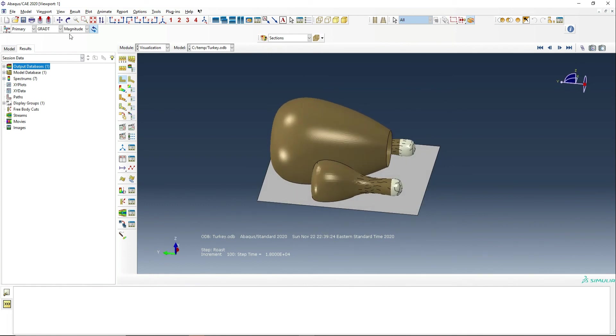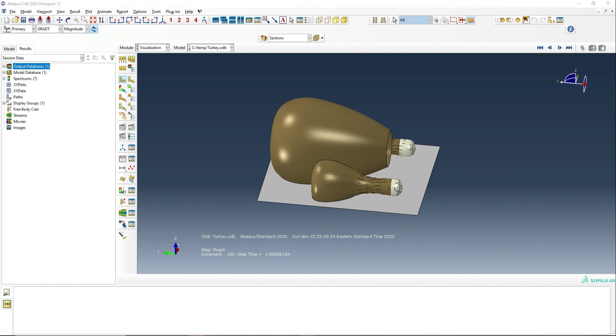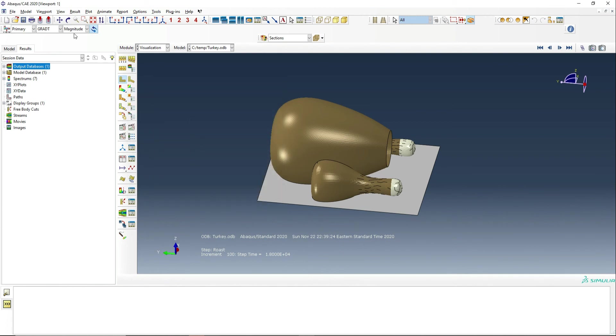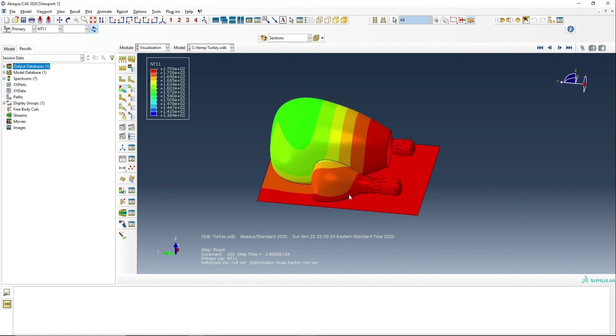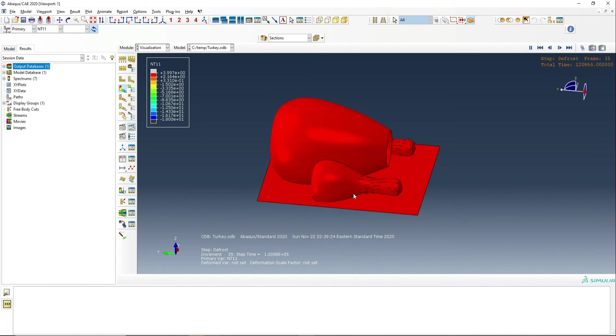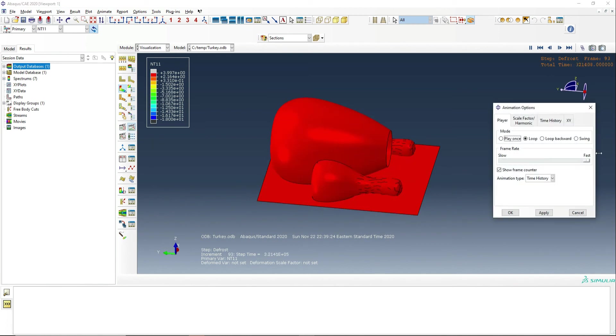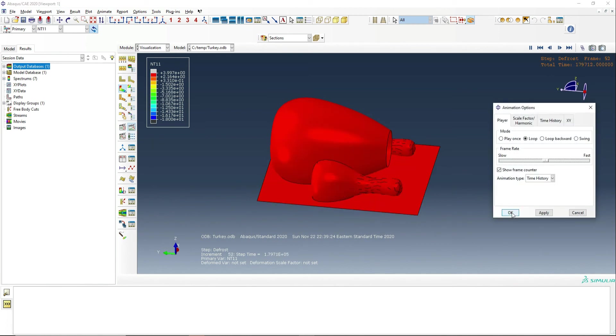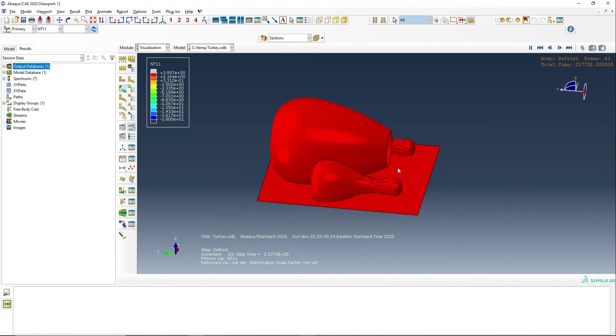So what we might want to do to start with is animate the temperature change. But first of all, what we want to do is say, well, we only want to look at the defrost first. So we're going to turn the roast off. We're going to take a look at the temperature. So that's NT11 and then we can animate that temperature changing. And we probably want to slow that down just a little bit for now. And so there we go. We can see the temperature changing.